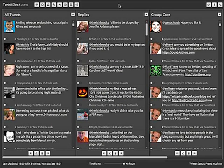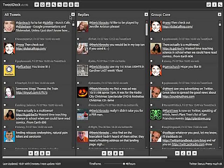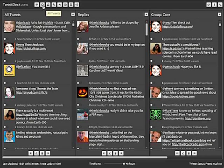So here's the TweetDeck interface. As you can see, it's basically a column approach with a number of different column names. Here's one called All Tweets and here's another one called Replies. Up here are a series of buttons. There is All Tweets. That's one of the default columns that TweetDeck gives you. And this is basically all the tweets from all the people who you follow.